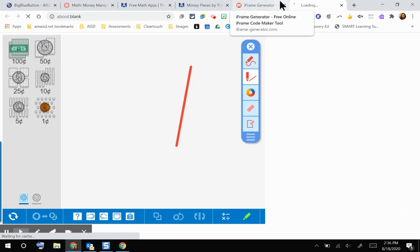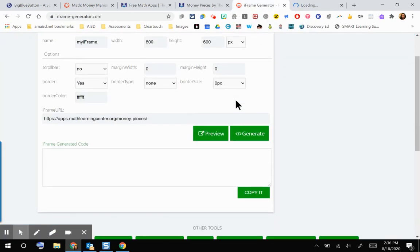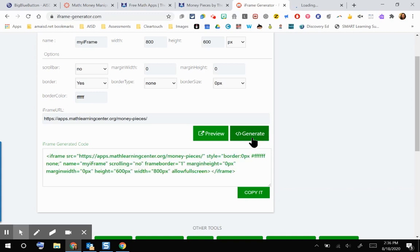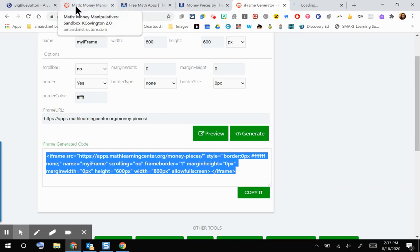If you're satisfied with it, you would click generate. That's where it generates your HTML code. So I'm going to copy that HTML code and go back over to my Canvas course.